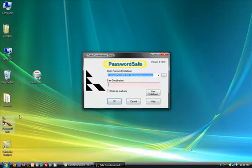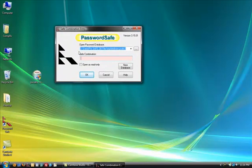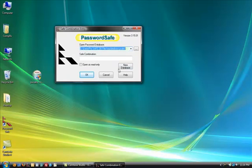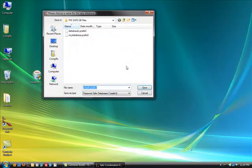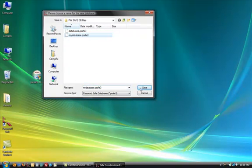So here we go, we're going to open up password safe. And it will say, ooh, where's your password files? And it already sees one that I've had there because I just uninstalled it so I can install it for you. But we're going to act like we don't have one. And we'll just hit new database. And I'm going to call it my database.